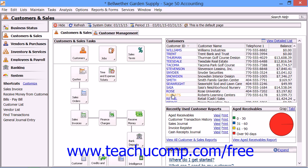Before you start this wizard, there are a few tasks that should be performed. You should print out any unprinted items, such as invoices and payroll checks. You should also clear the Waiting on Bill check box within the Purchases and Receive Inventory window for any outstanding vendor purchases. If you start the wizard before you've done this, it will not proceed. You may also want to purge inactive records before this, although it isn't required.